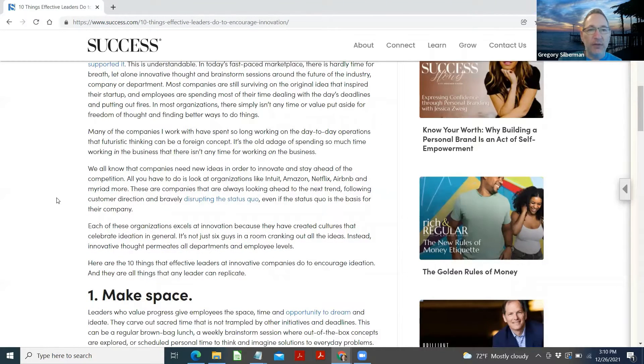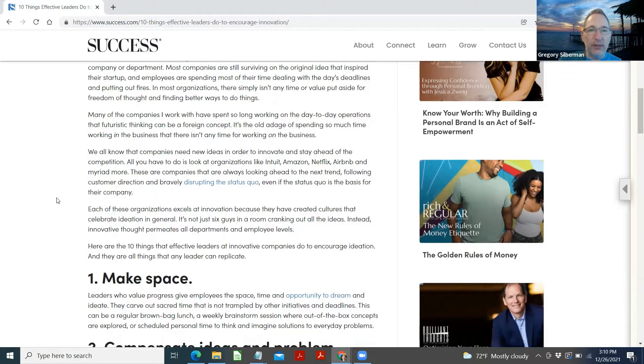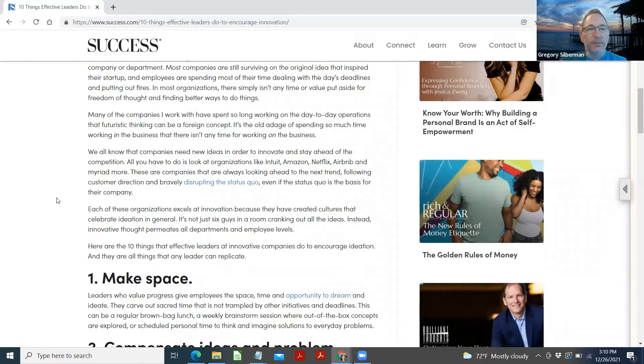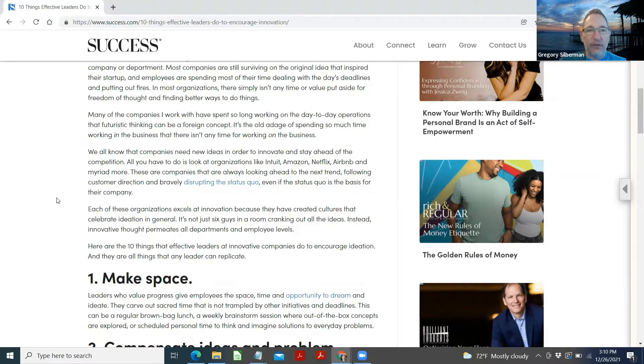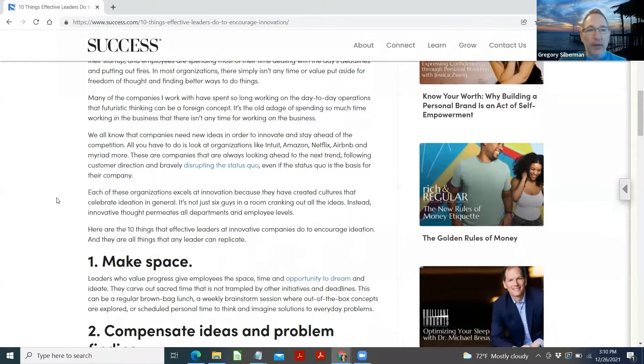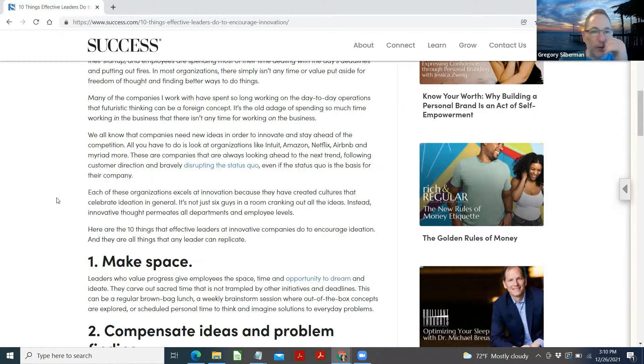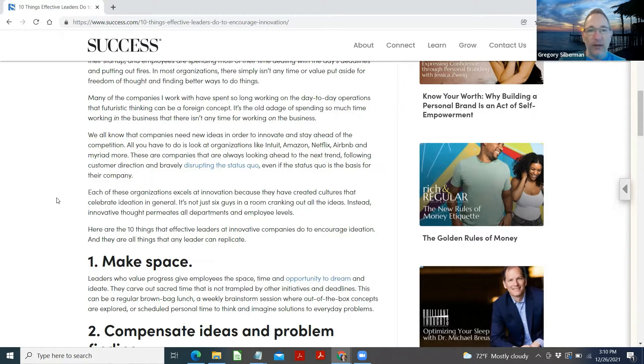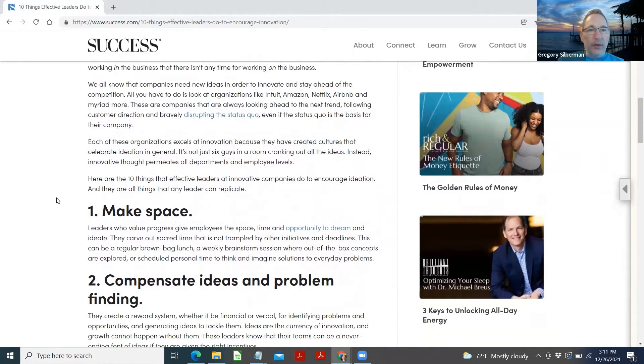Most companies are still surviving on the original idea that inspired their startup. The employees are spending most of their time dealing with the day's deadlines and putting out fires. In most organizations, there simply isn't any time or value put aside for freedom of thought and finding better ways to do things. Many of the companies I work with have spent so long working on the day-to-day operations that futuristic thinking can be a foreign concept. It's the old adage of spending so much time working in the business that there isn't any time for working on the business.